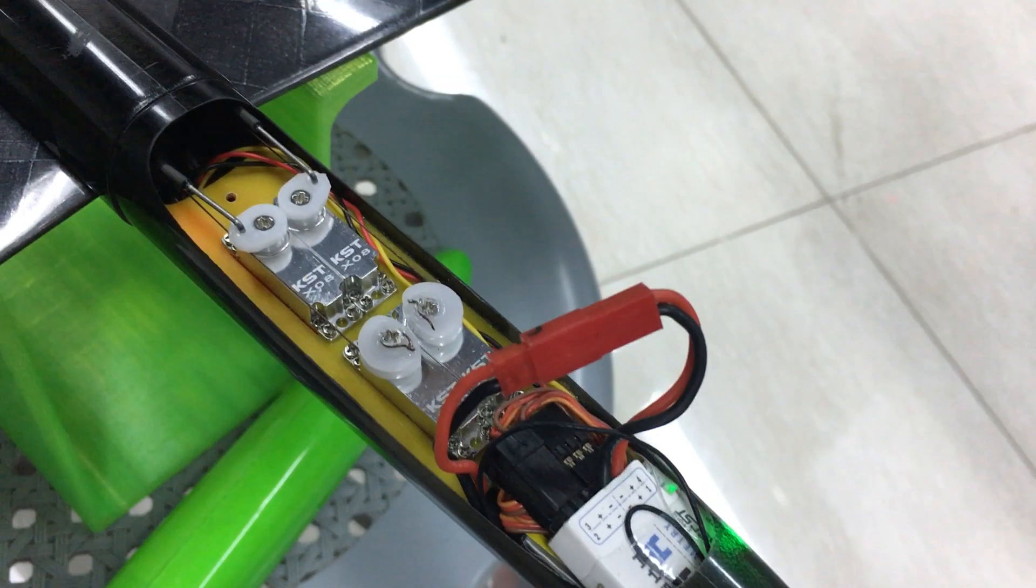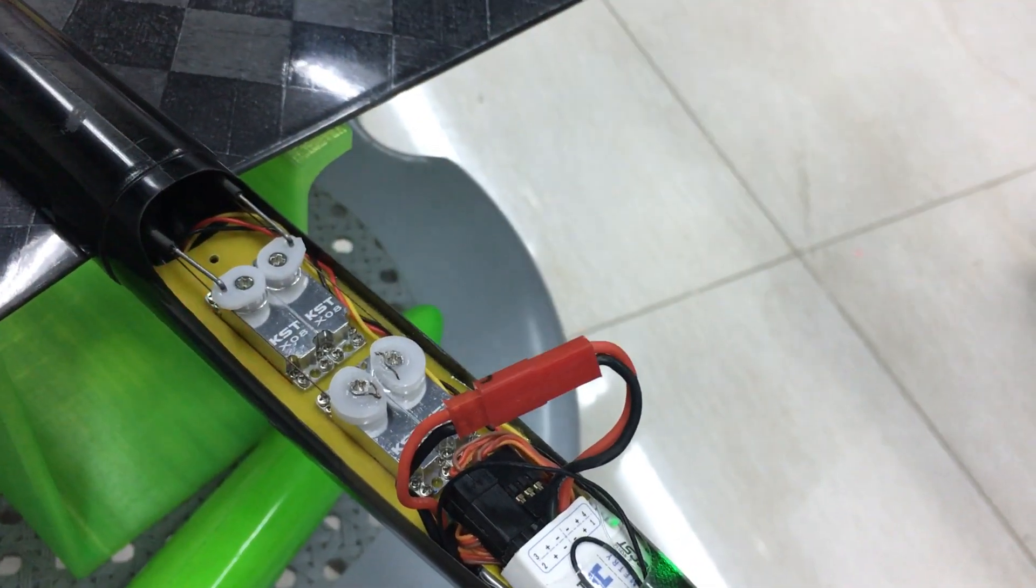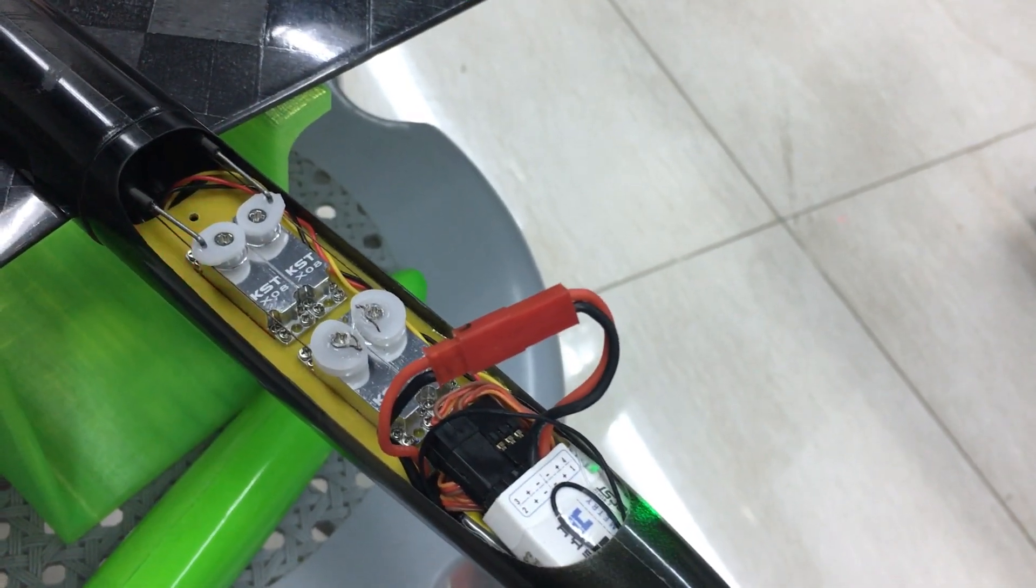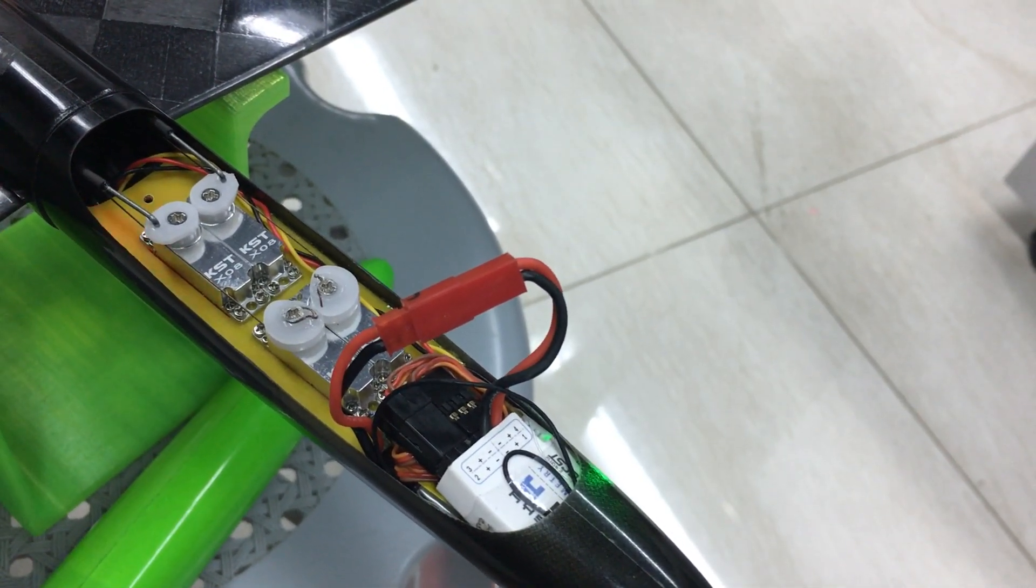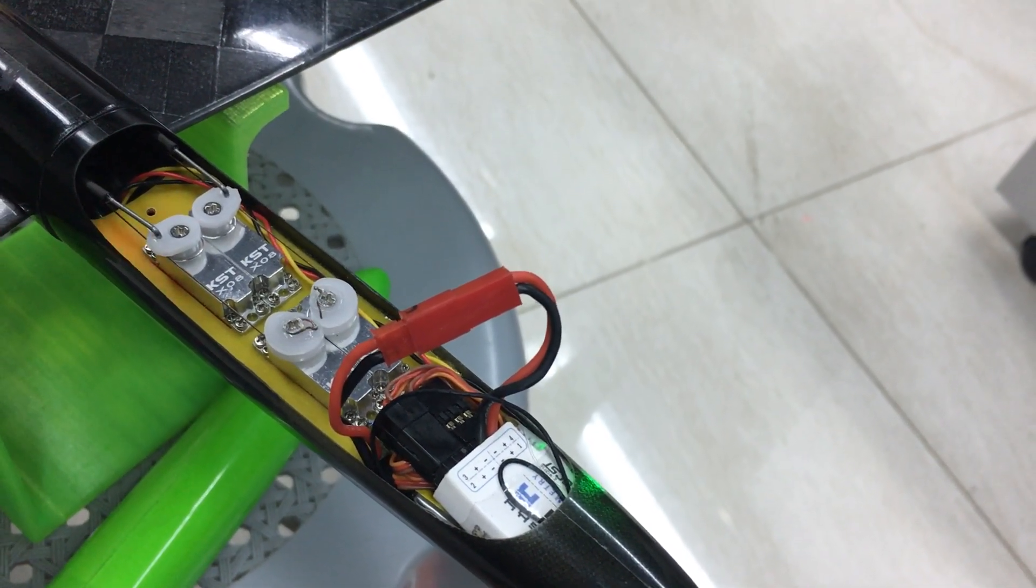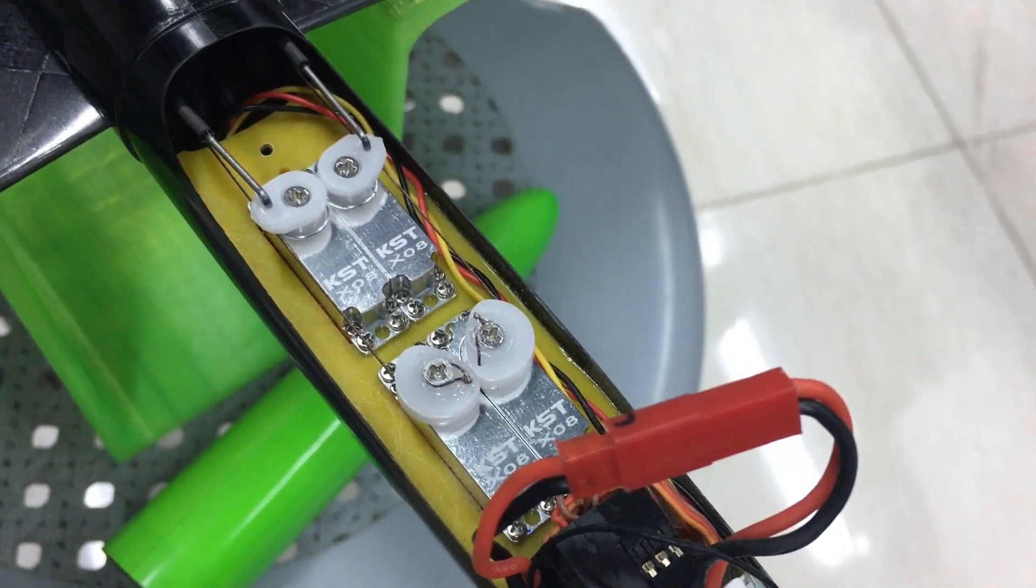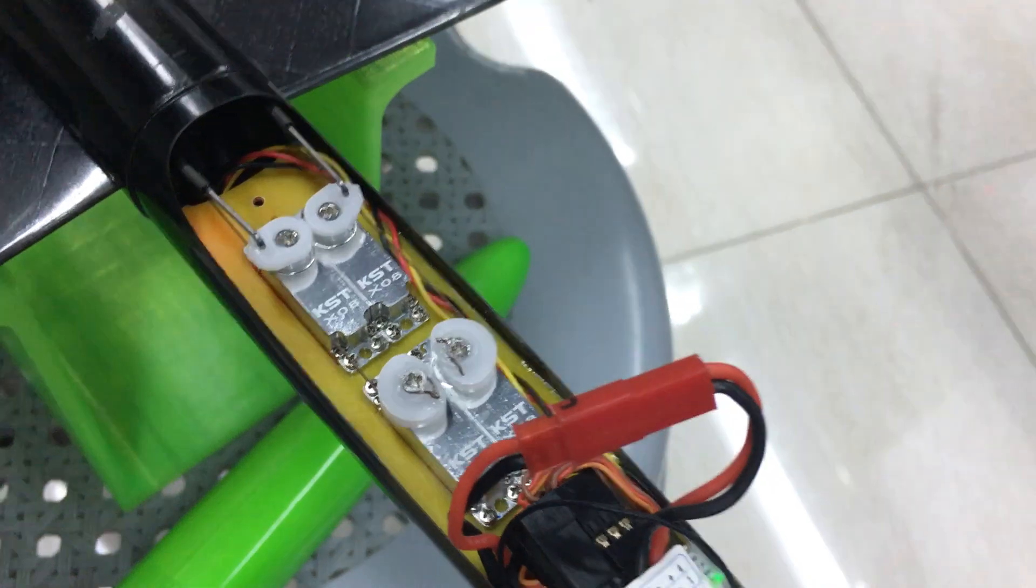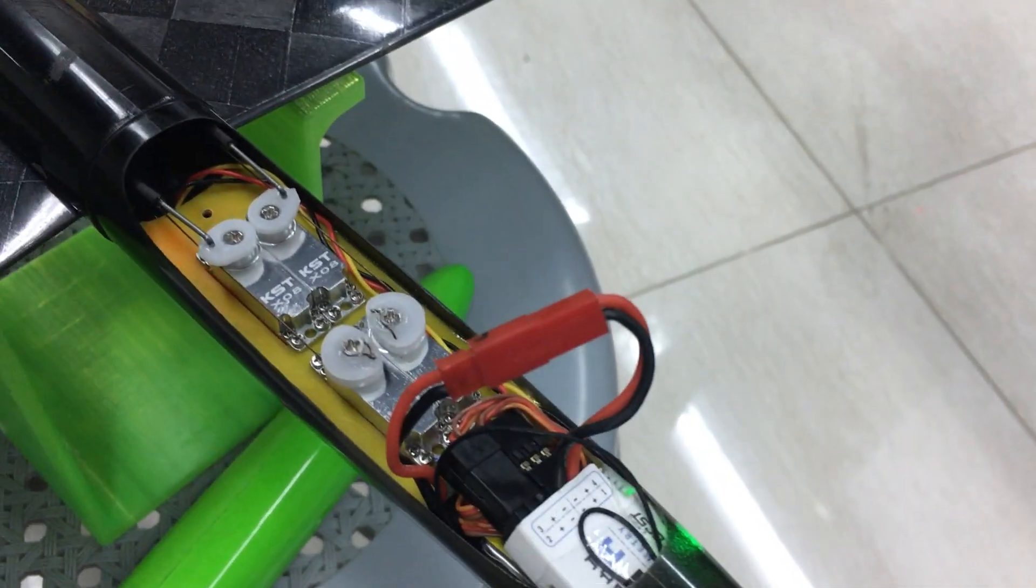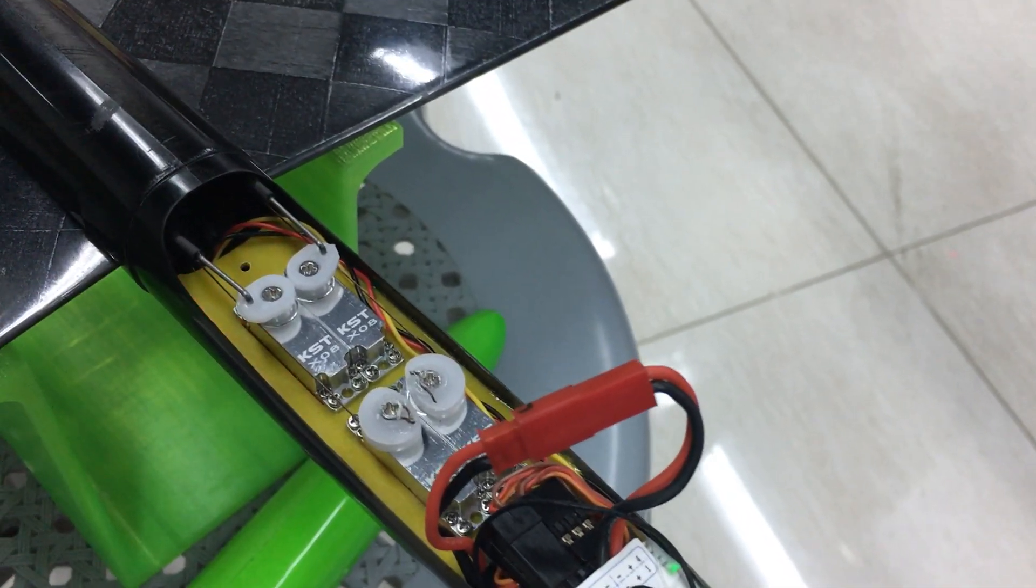I would actually flip one of these front servos around because there is a little bit of interference when I do full deflection on both tails at the same time, just a tiny bit. You can probably see it in the video. So I would flip one of them around then there's no interference at all between the two.